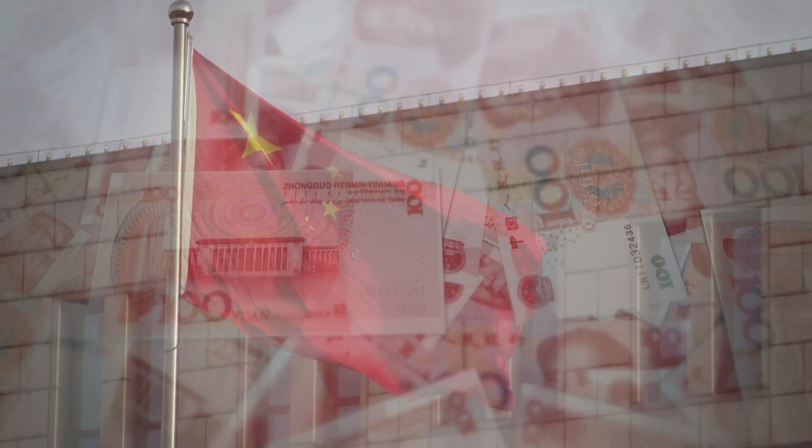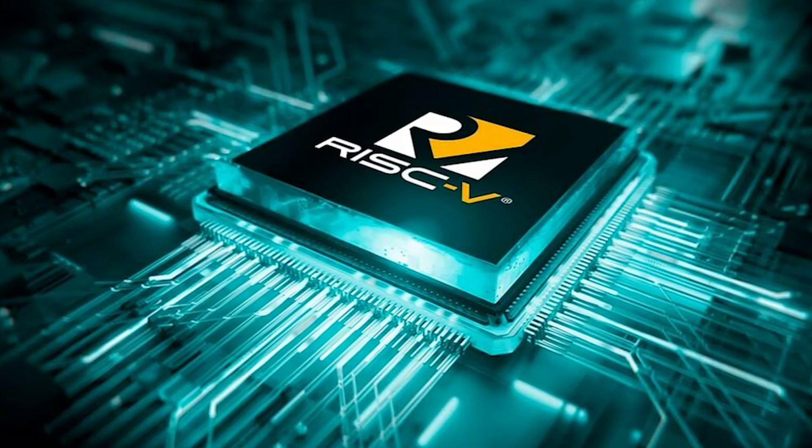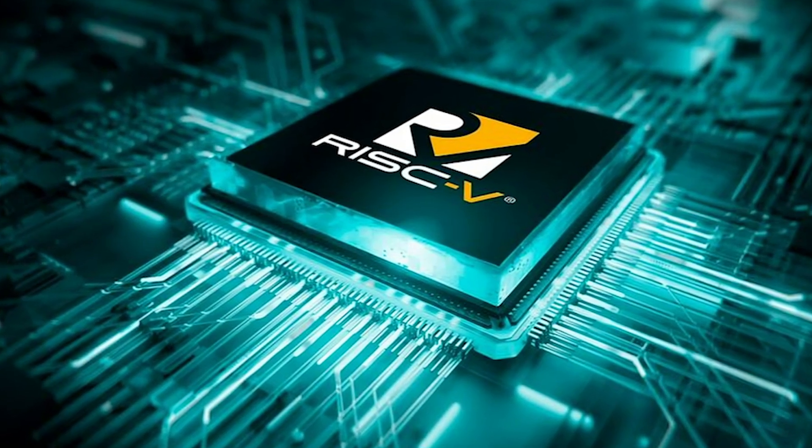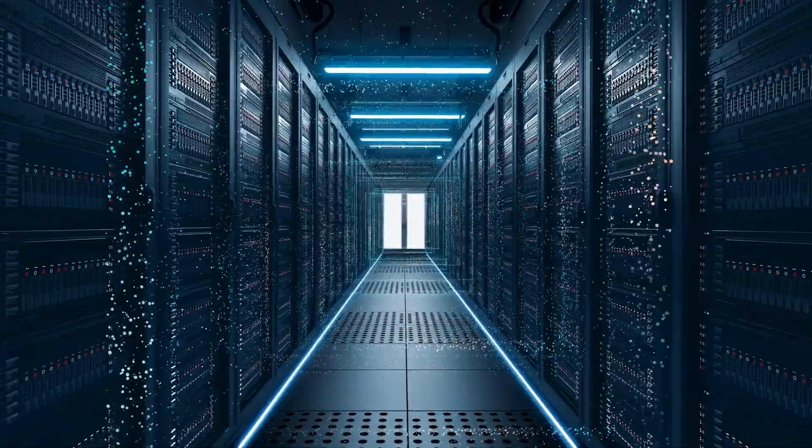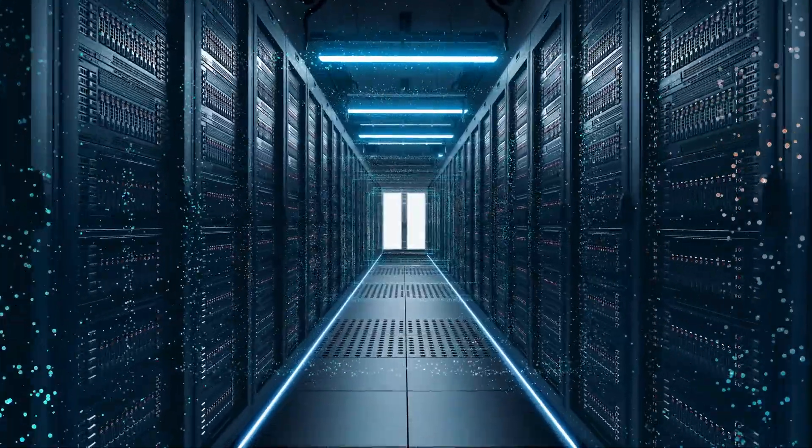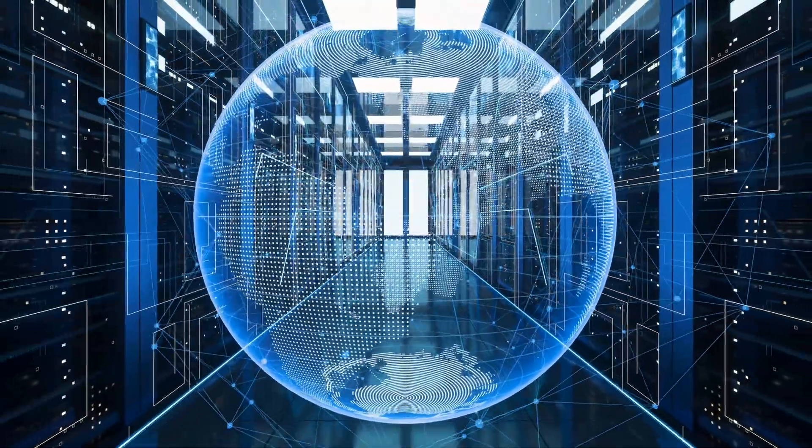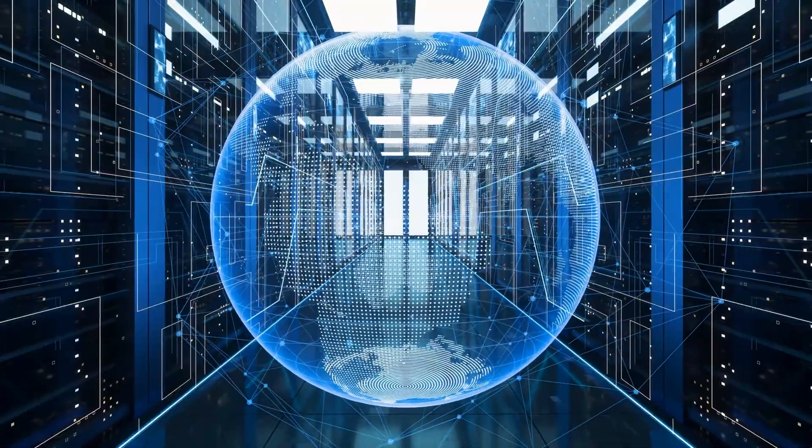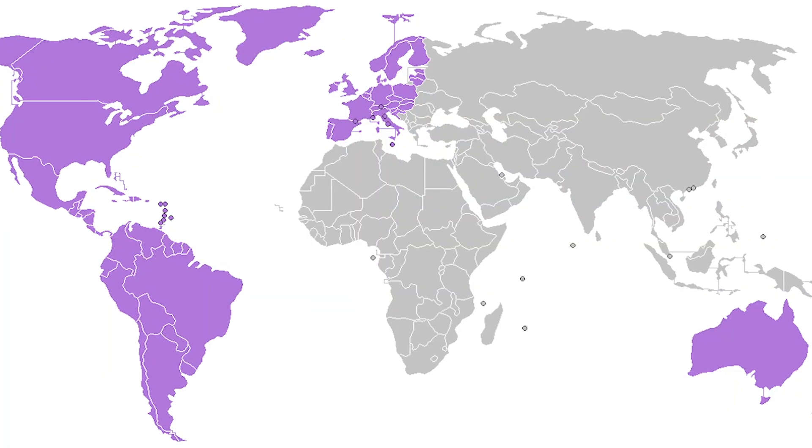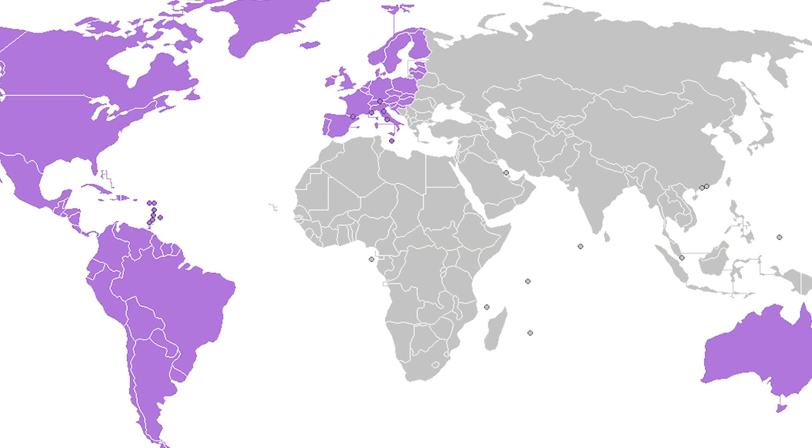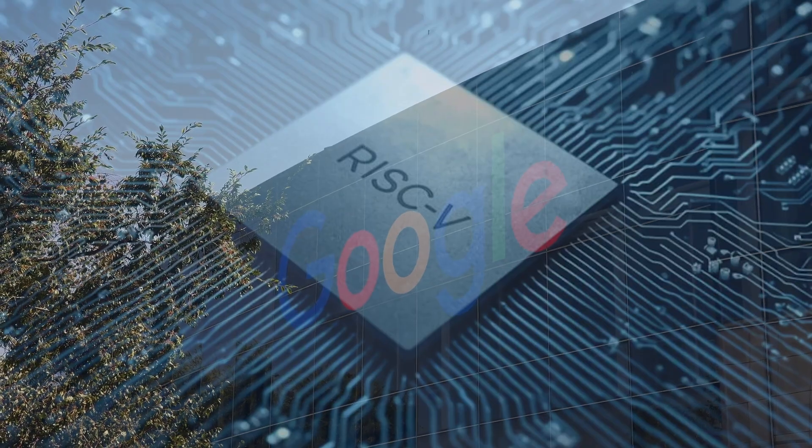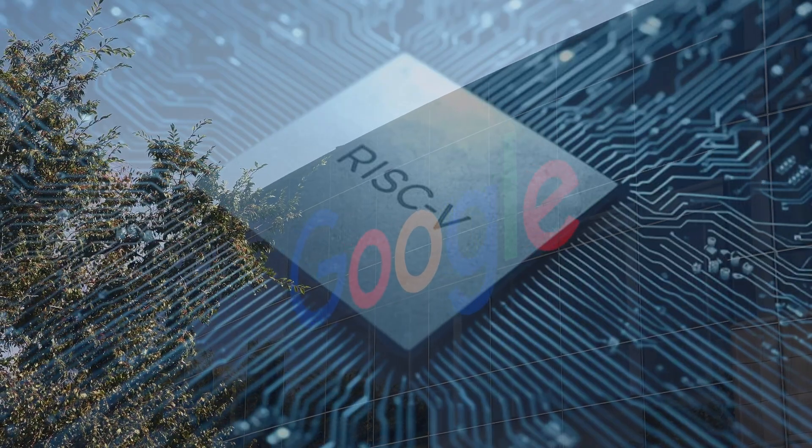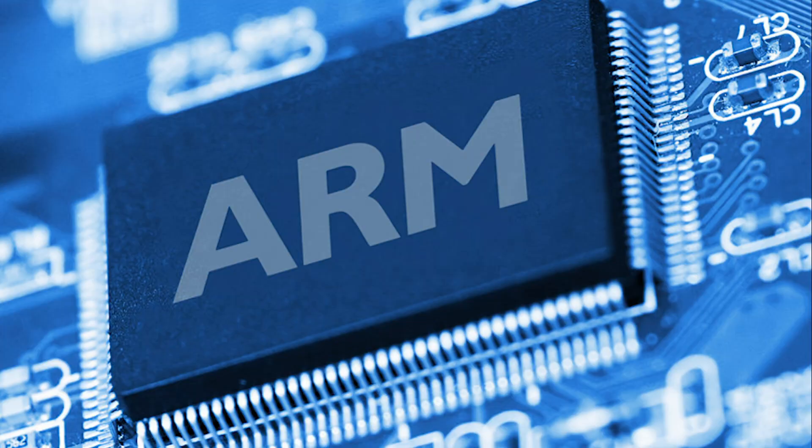China is investing heavily, developing RISC-V processors for everything from embedded systems to data centers, partly to reduce dependence on Western technology. Western companies are watching closely. Google is experimenting with RISC-V. Intel is investing in its development.